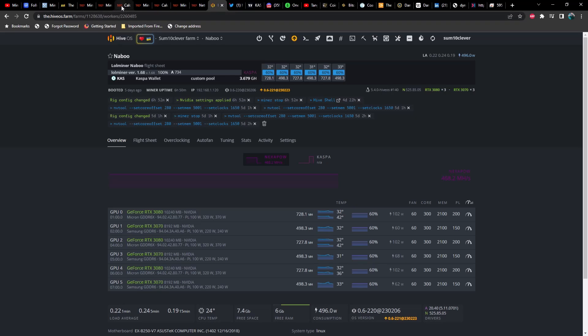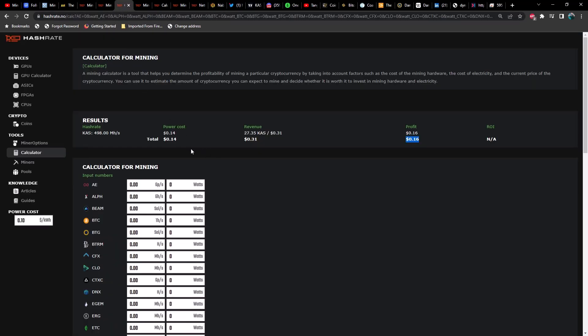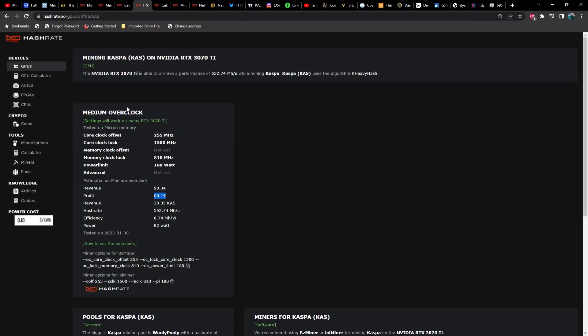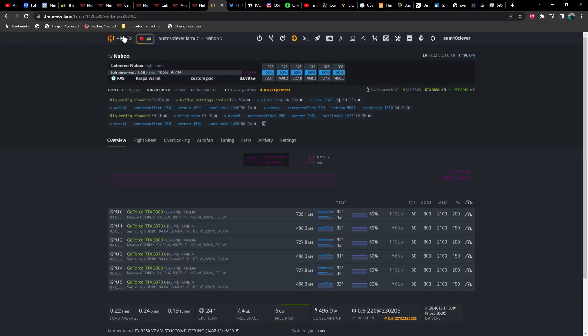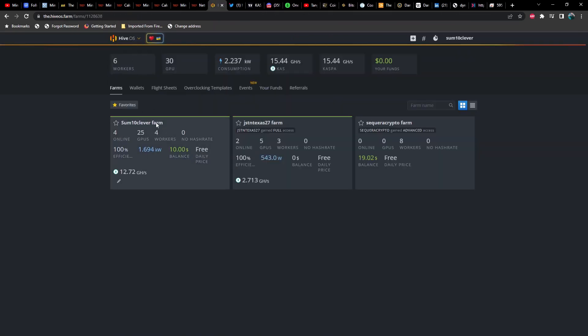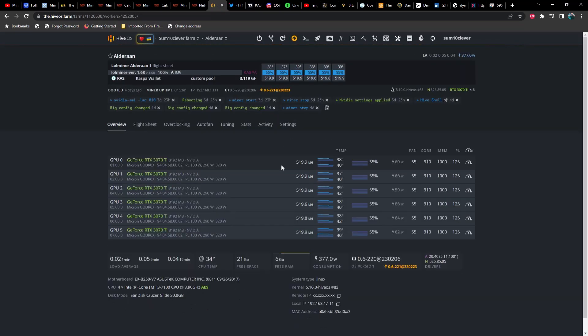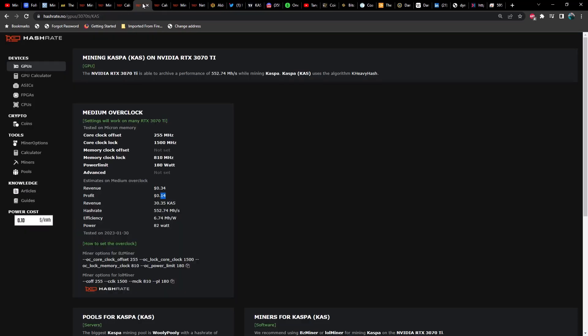This is a 3070 Ti. They're saying use 255, 1500, and 810—this should get you 34 cents a day in revenue at 14 cents a day in profit. However, with mine, I'm getting 32 cents a day in revenue and 18 cents a day in profit. Going back to my rig, the 3070 Ti they're all getting about 520 megahash at 60 watts as opposed to 552 at 82 watts.